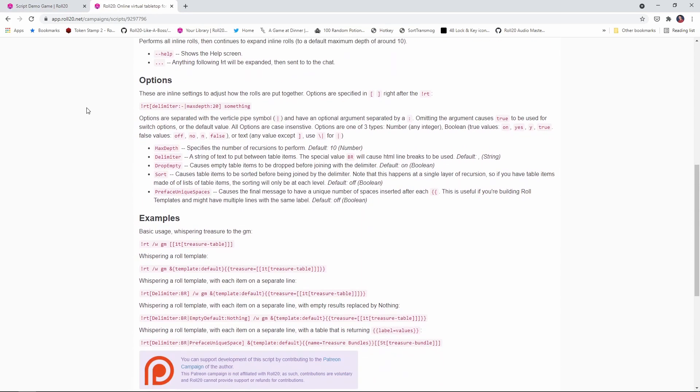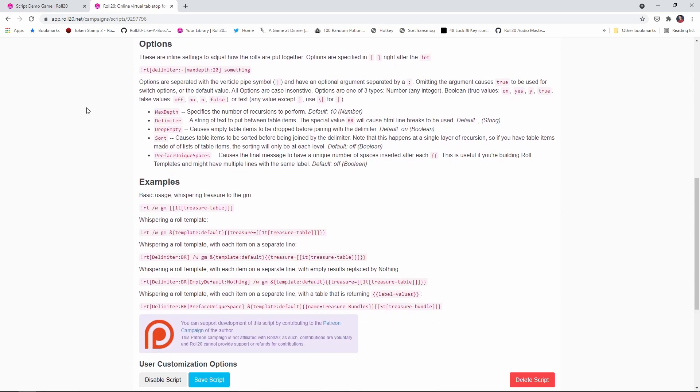Now in addition to the script's documentation, there's also a Roll20 forum where you can post questions about how to use recursive tables. And I'll include a link to that down in the description below. So there you have it. That's how you can use the recursive tables API script. I hope you found this video helpful. If you did, please give it a like and consider subscribing. And until next time, folks, have a great day.